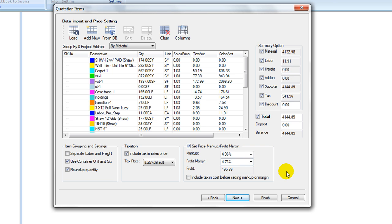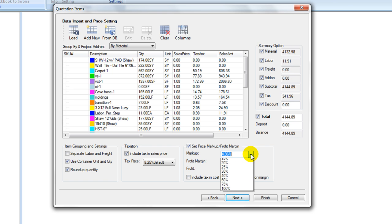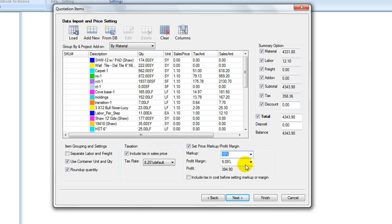Check on Show Price Markup box. It opens the options that show current price markup and profit margin level, and also gross profit amount. To adjust price markup or profit margin, select from the pull-down list, select a percentage from the list, or simply type in a number.